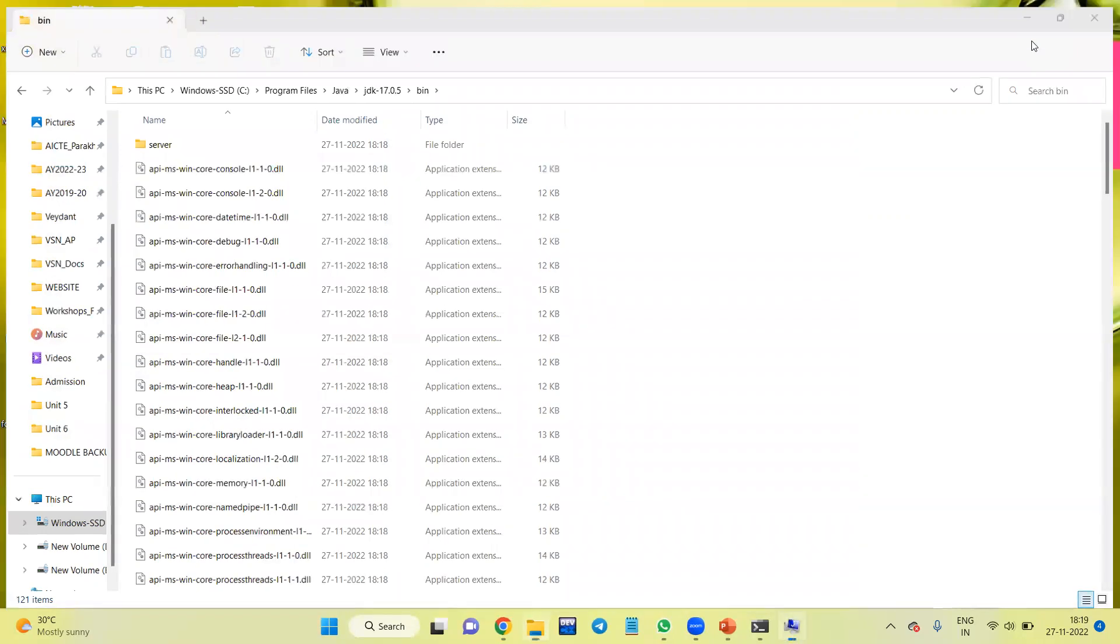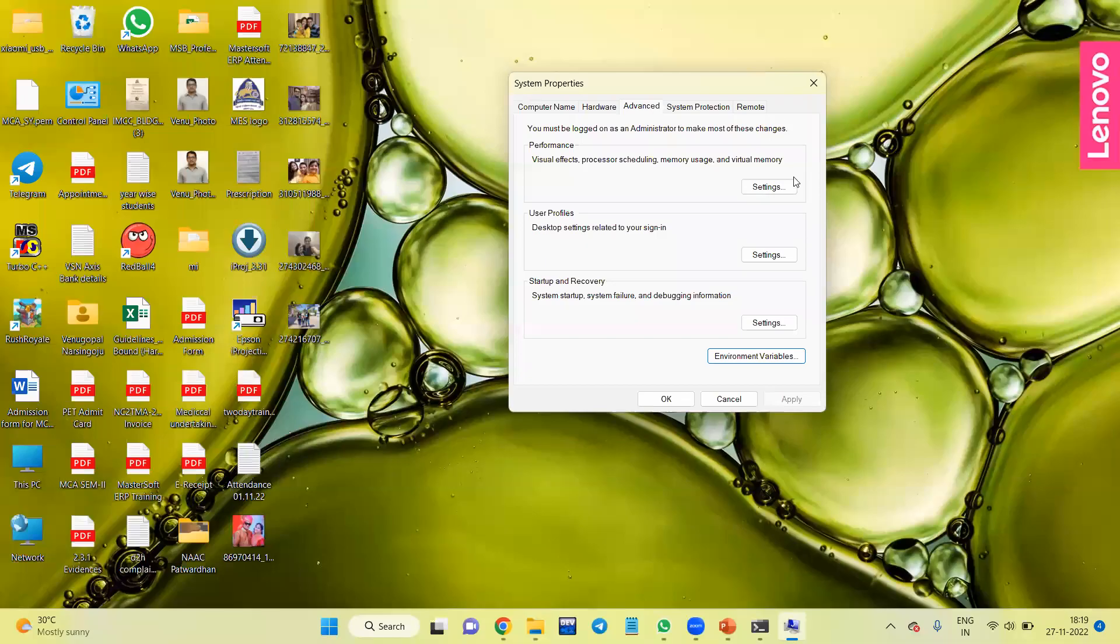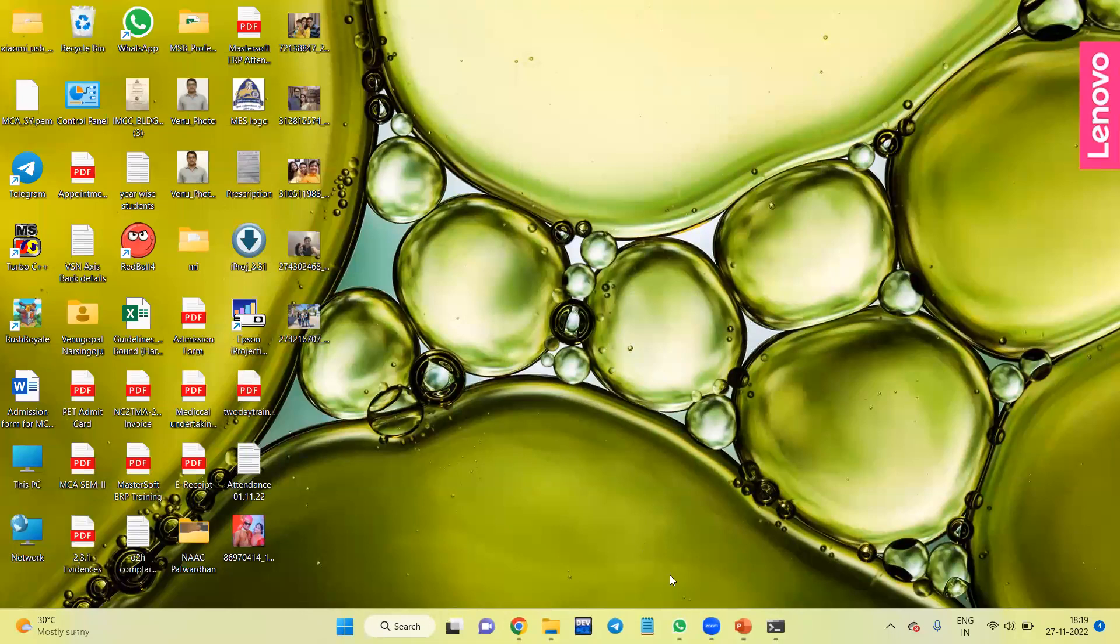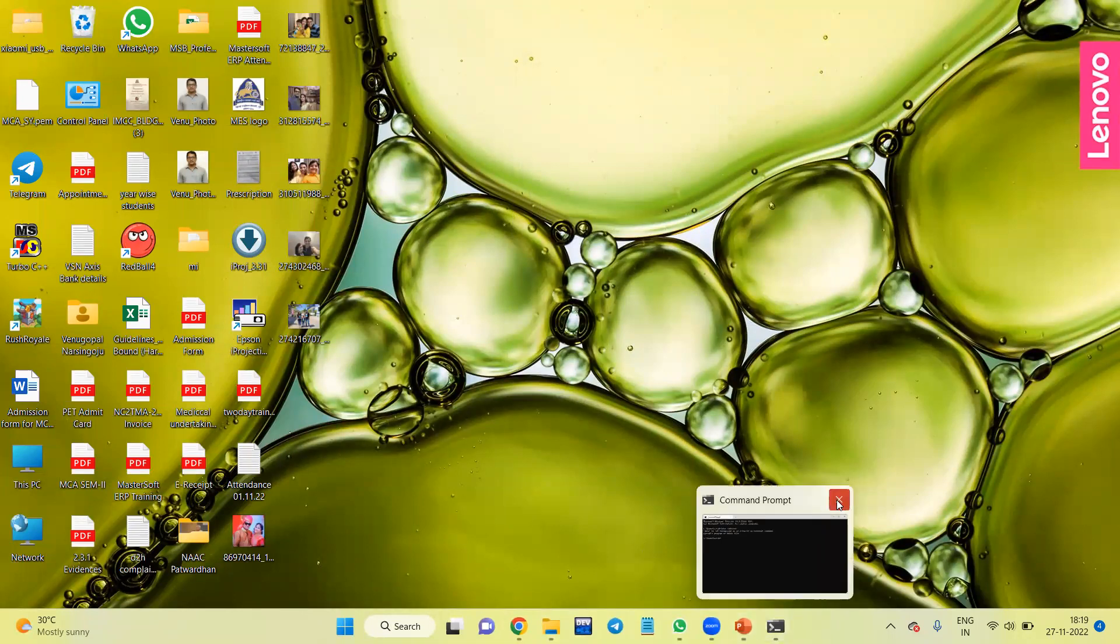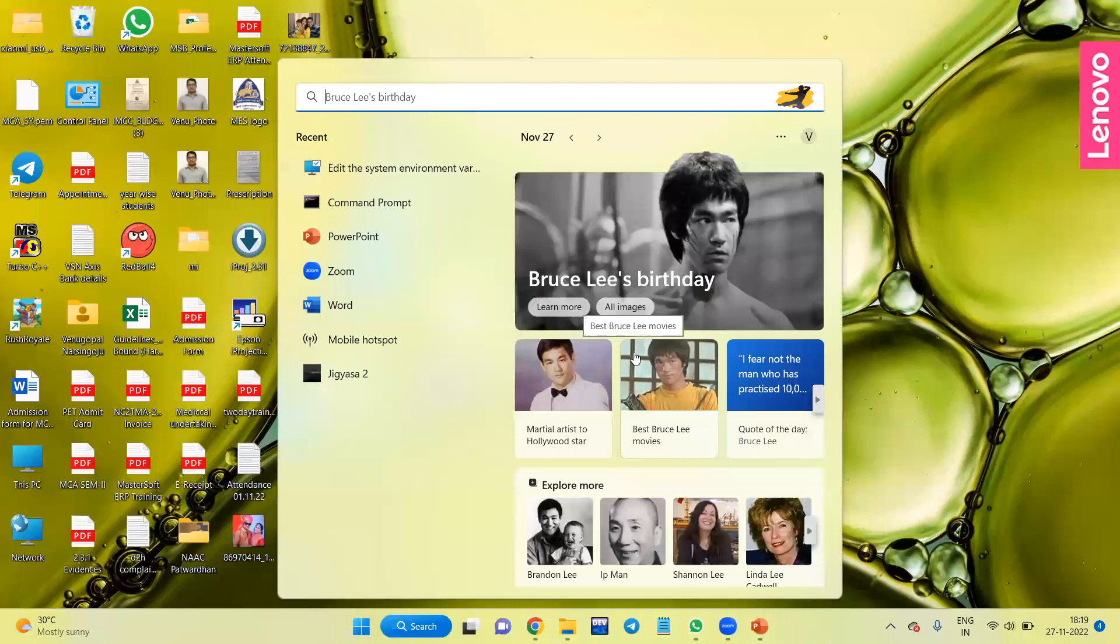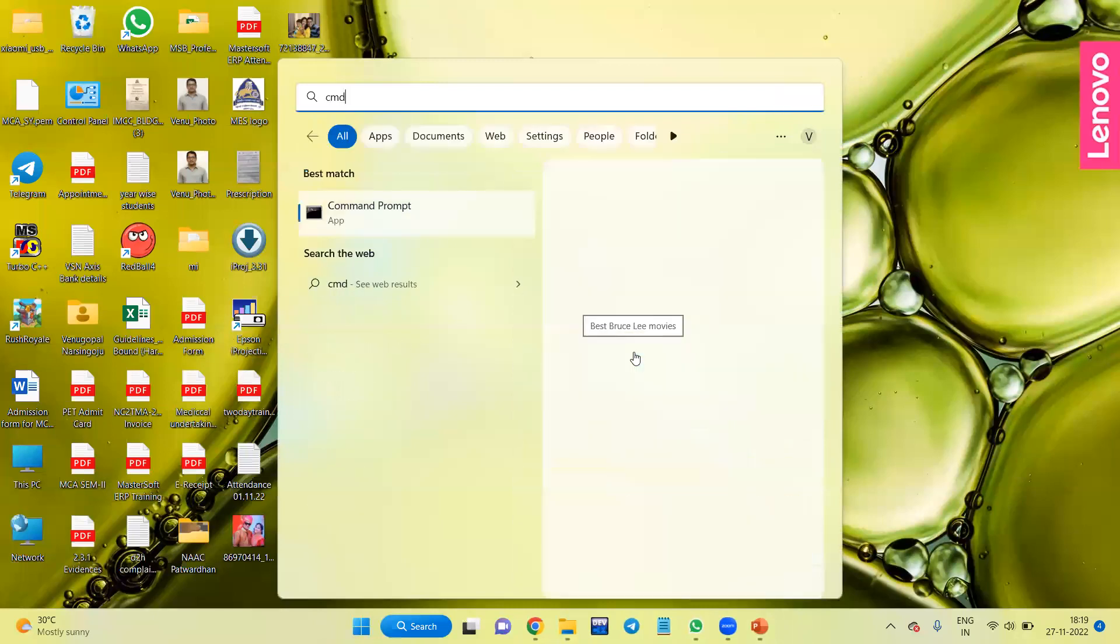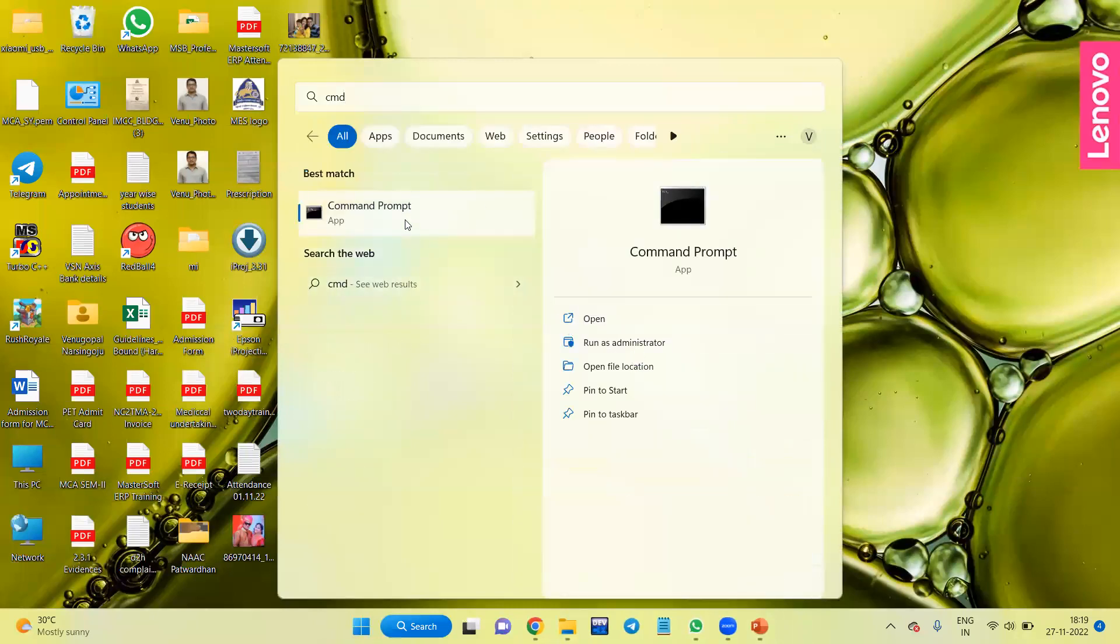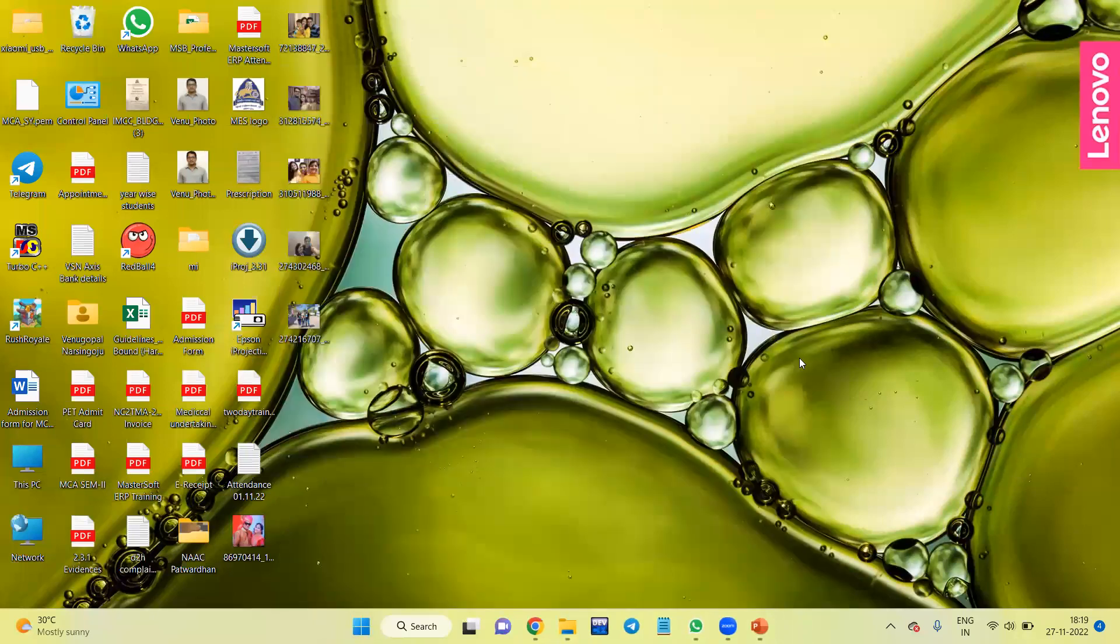Then minimize this. Then again I'll open this Command Prompt to check whether it is installed or not. CMD, click on this.